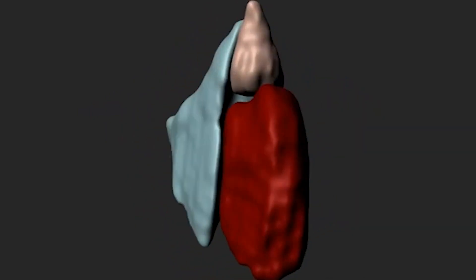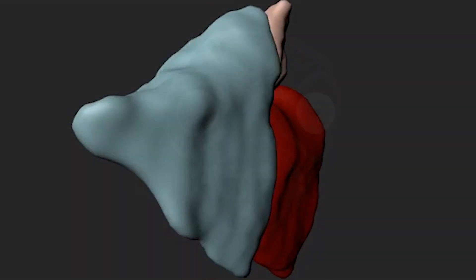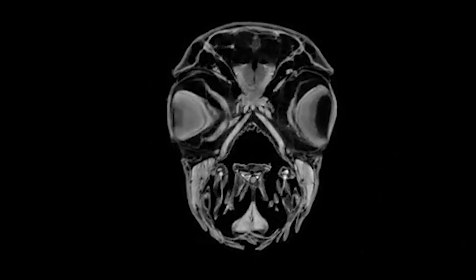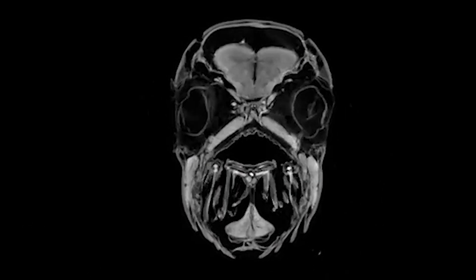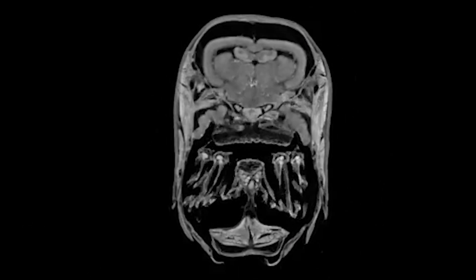The zebrafish heart is about one to two millimeters, and we are able to see with the MRI all four parts of the heart: the ventricle, the bulbus arteriosus, the sinus venosus, and the atrium. We can even distinguish the trabecular structure in the ventricle.